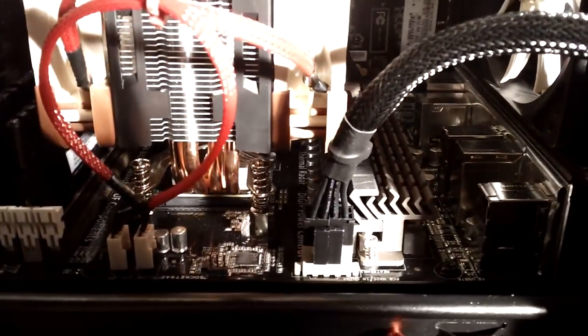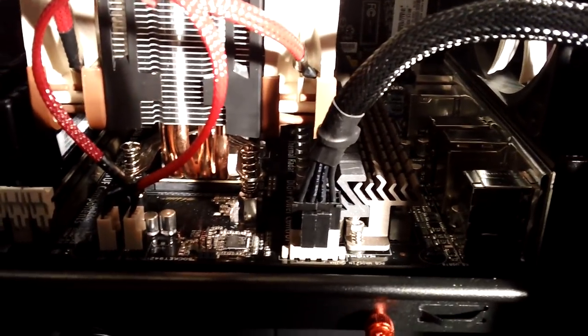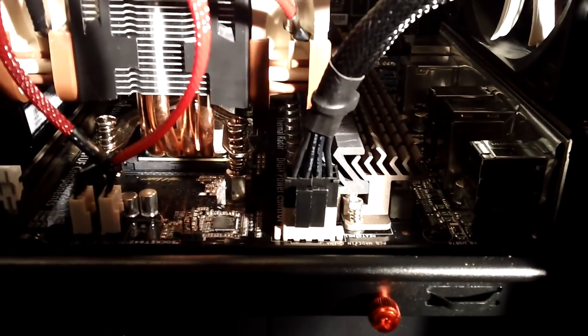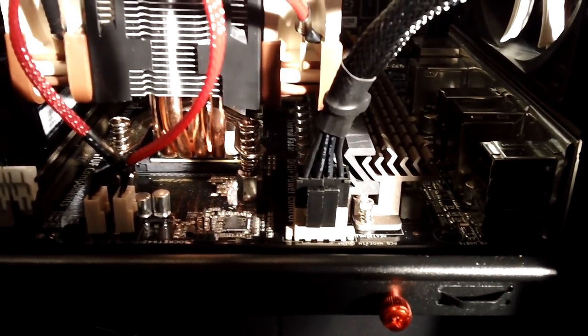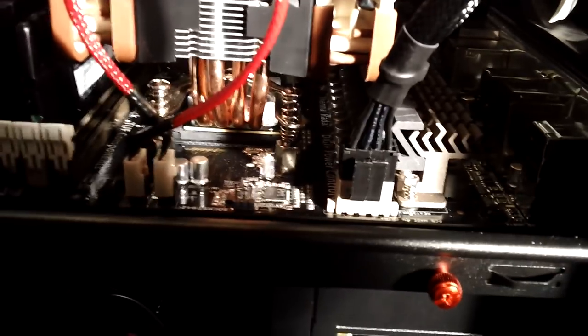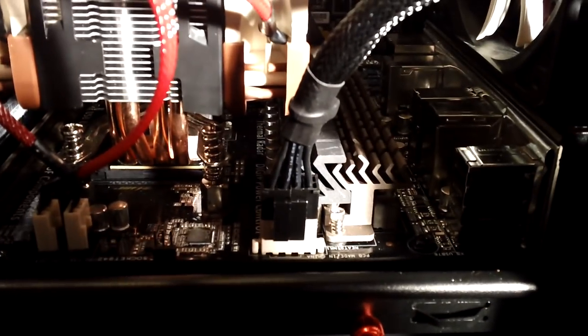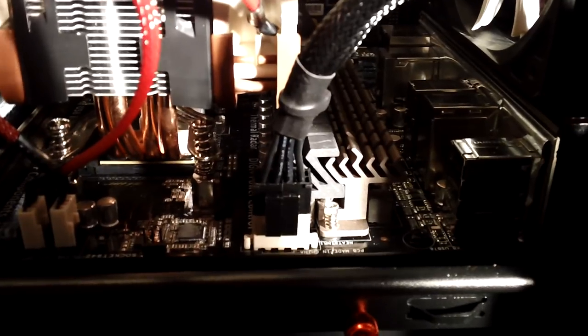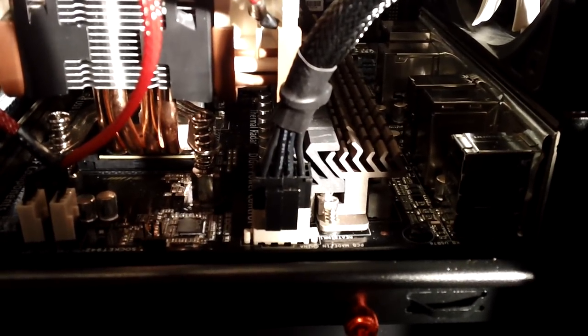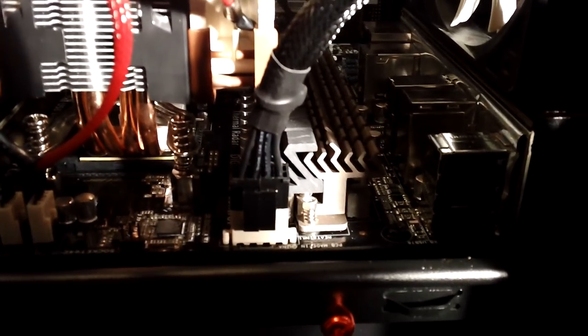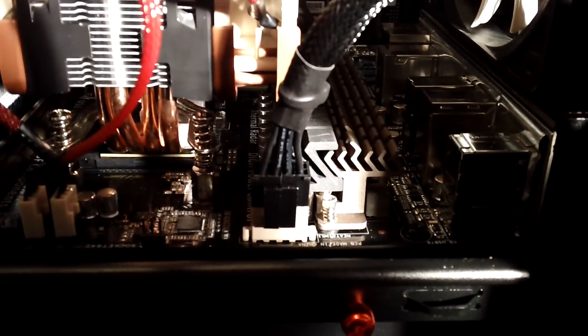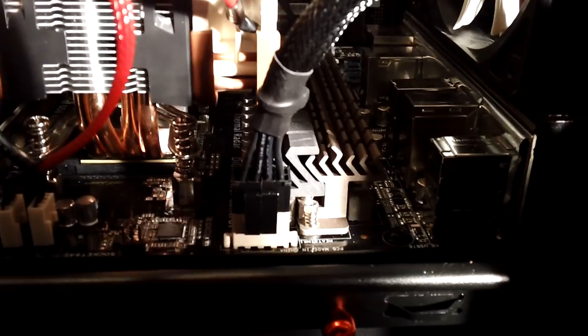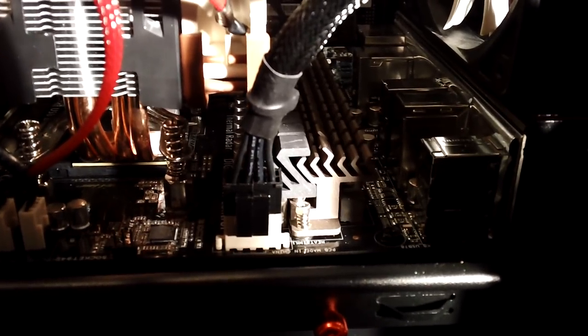Here this is the Sabertooth 990FX R2.0. I didn't bother with PCIe 3.0 because not that big of an improvement, and for the price which is going to be another 80 bucks on this board's price which was $189 as it was, it wasn't worth it to me because even with two Radeon 7950s I cannot saturate the PCIe bus.